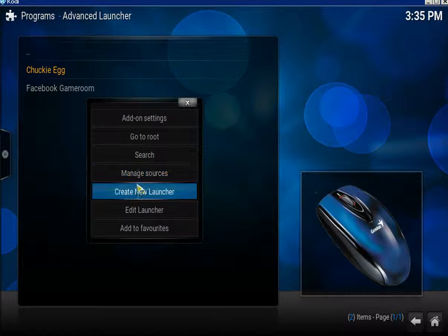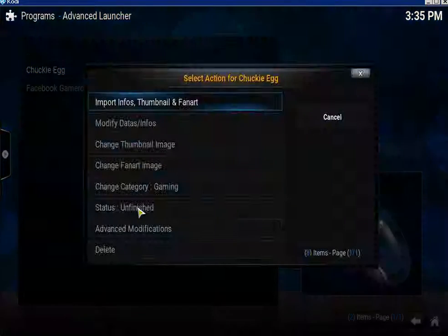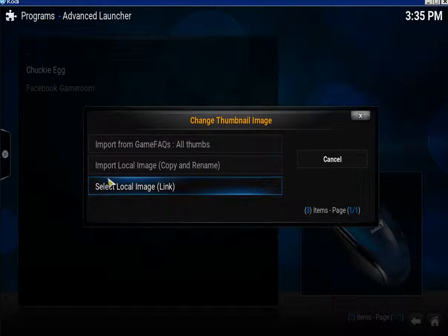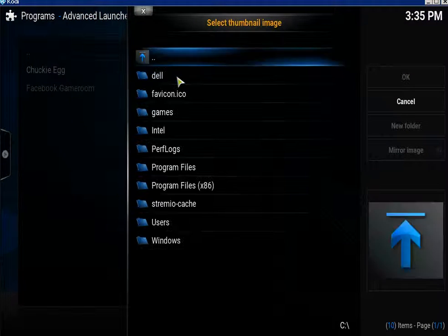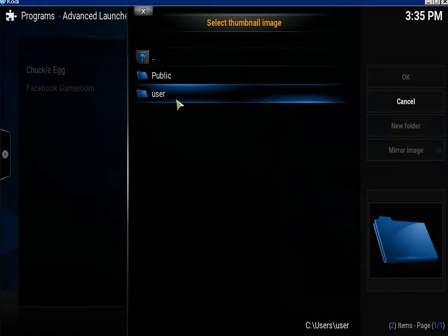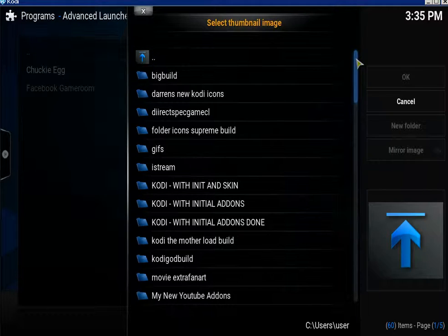Bring up the context menu again, go down to Edit Launcher. Go to Change the Thumbnail — Import Local Image.